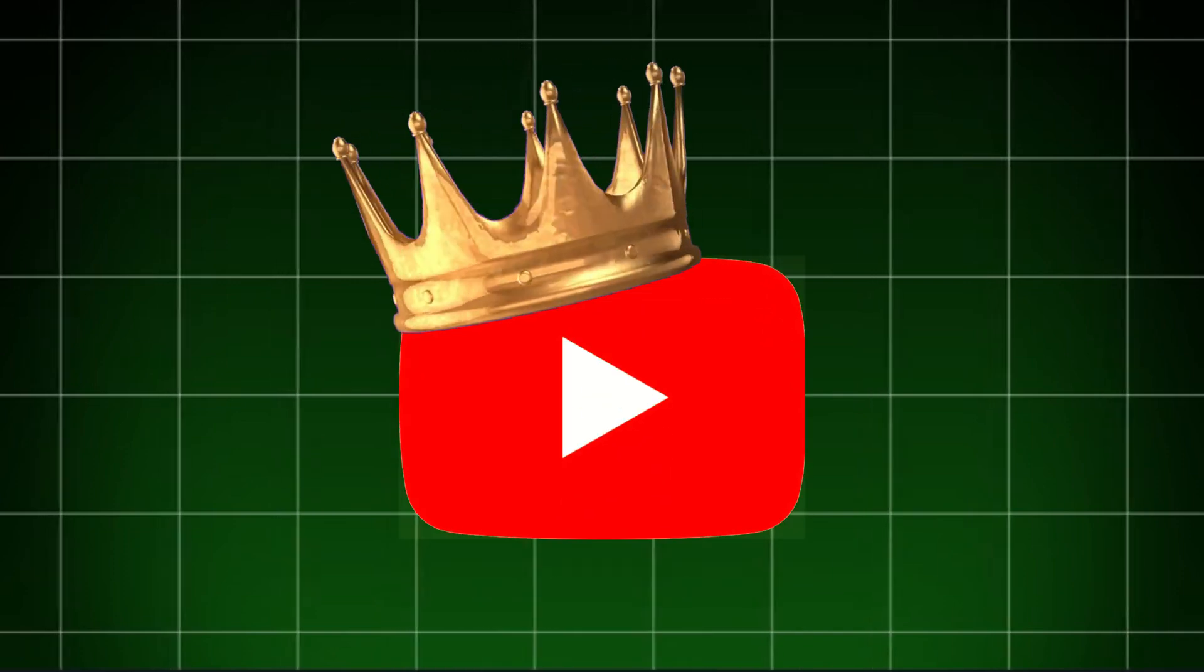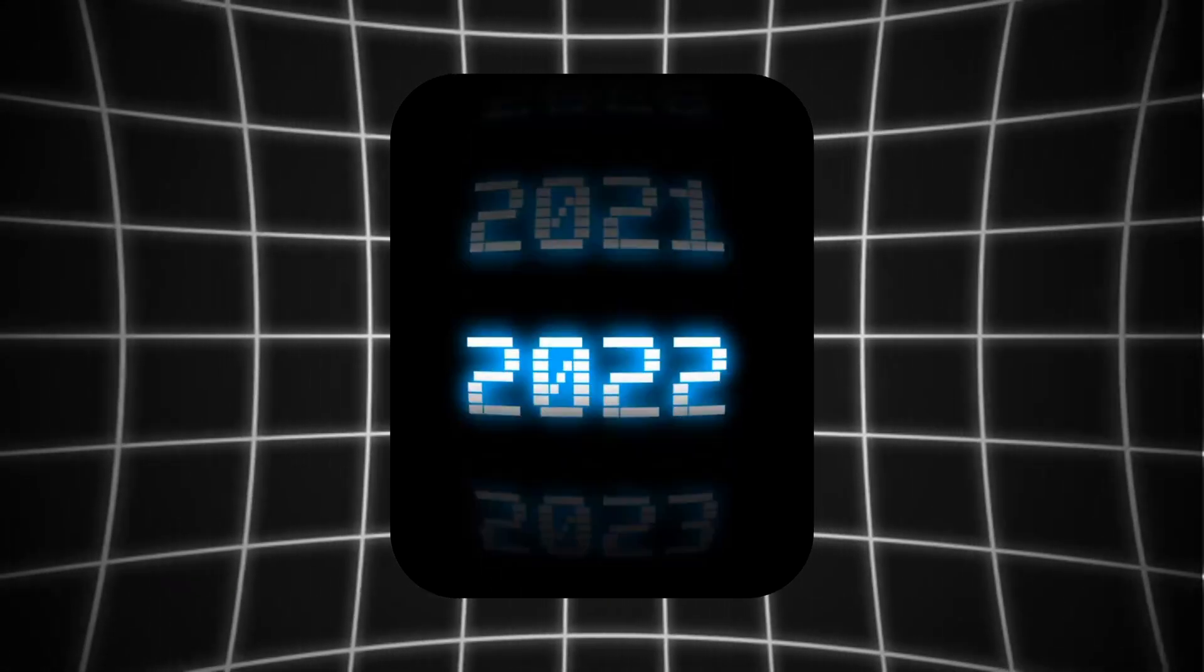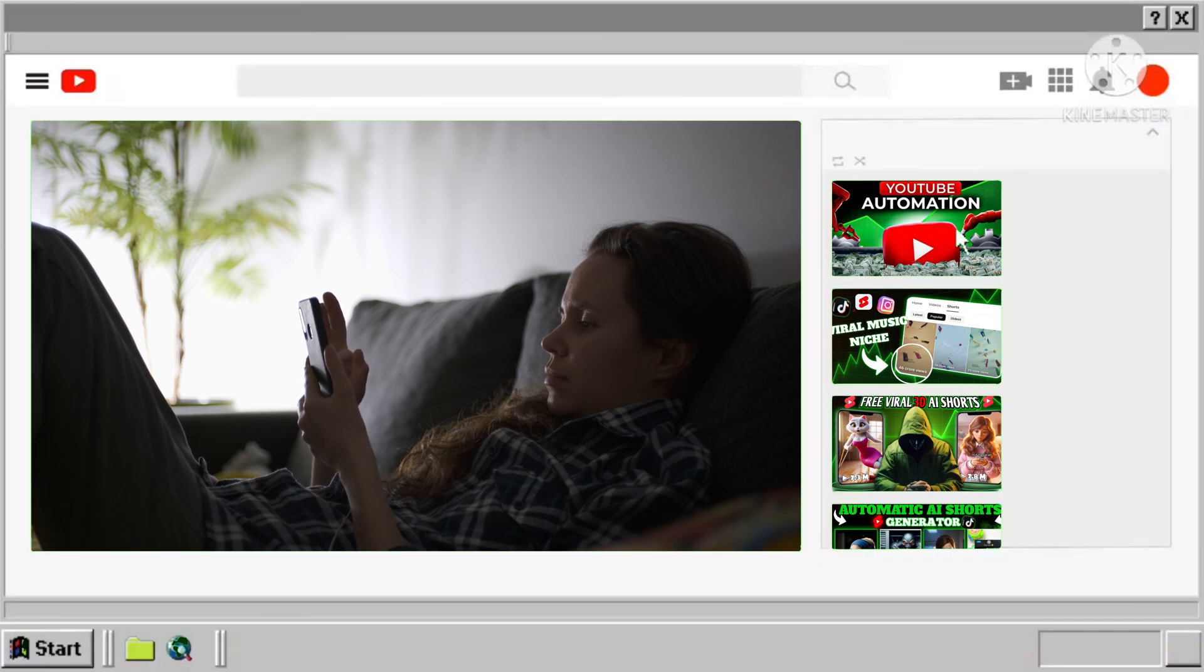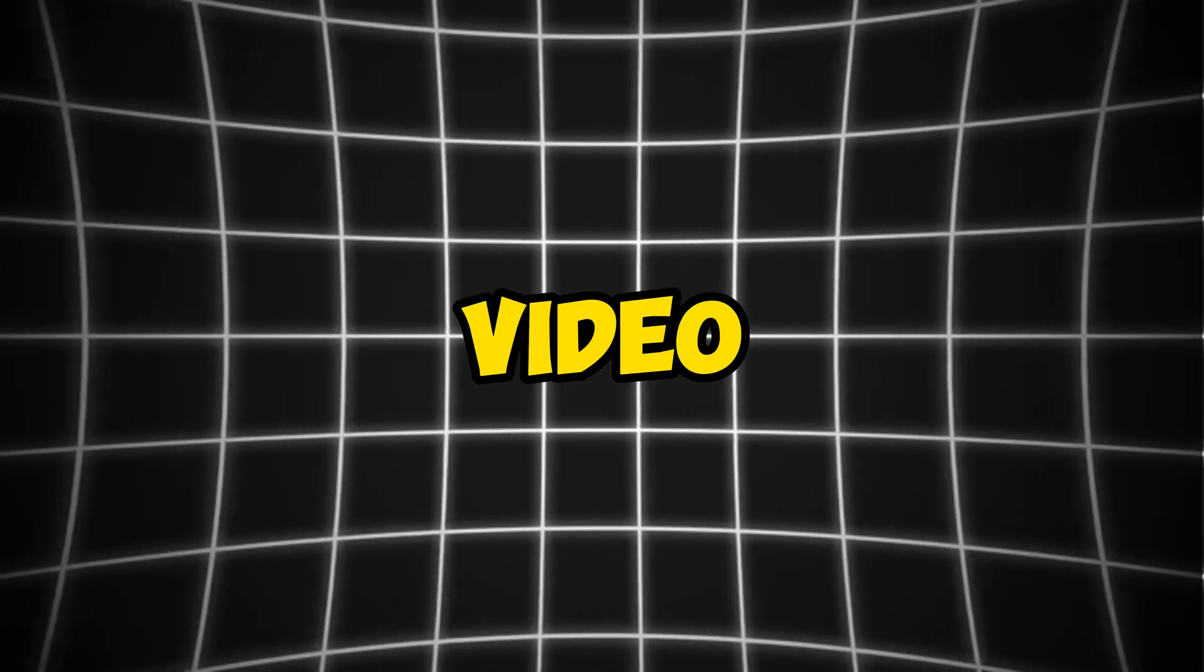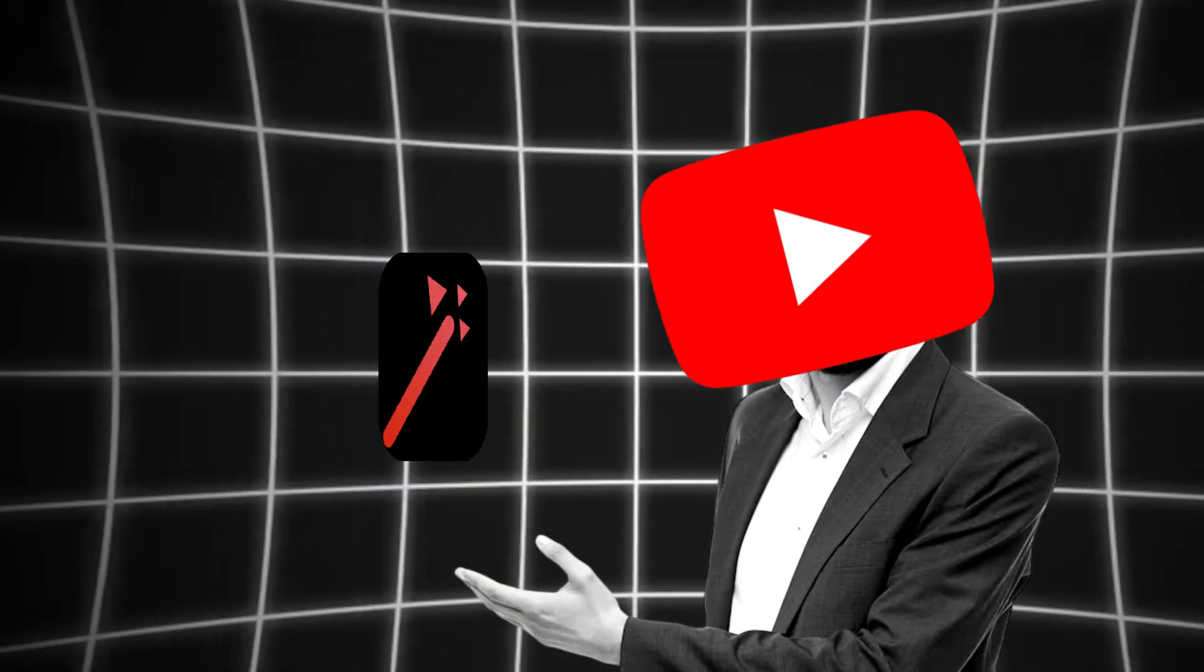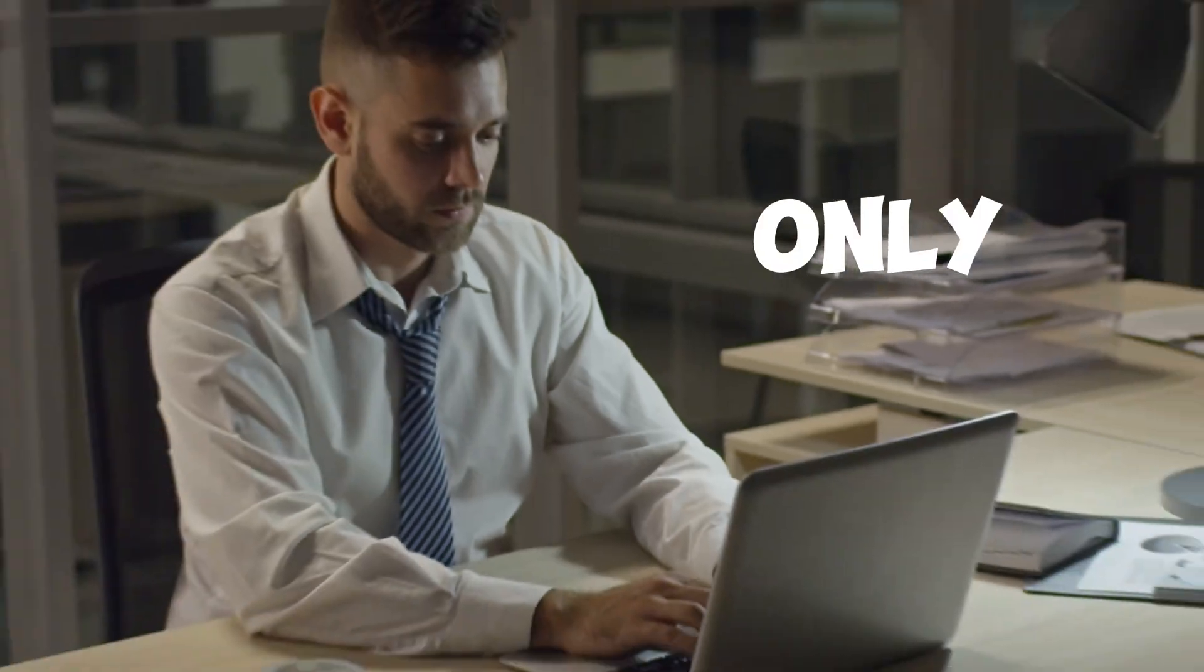If you want to start a new YouTube channel and make millions of dollars in 2025, then you've clicked on the right video. In this video, I'm going to introduce you to a brand new AI automation tool, the only tool you'll need in 2025.